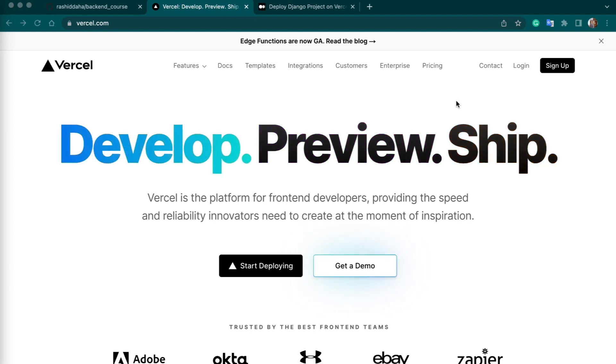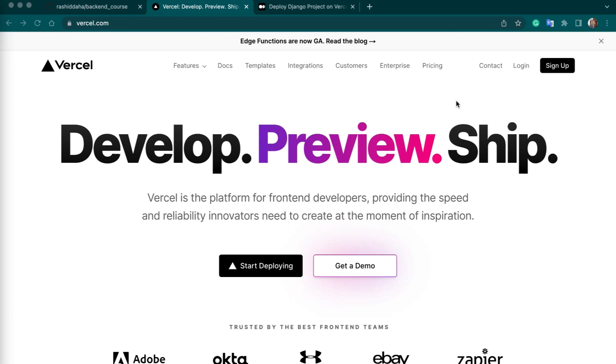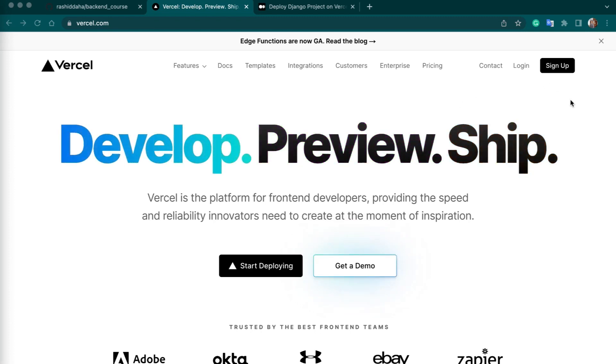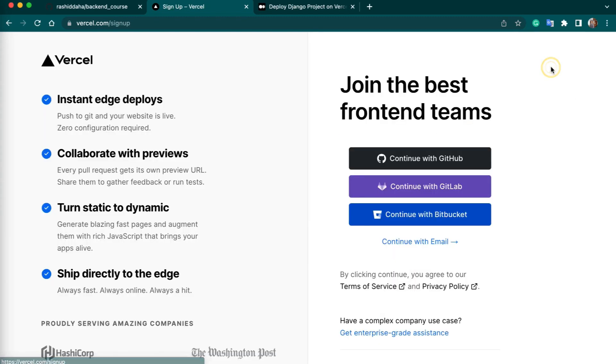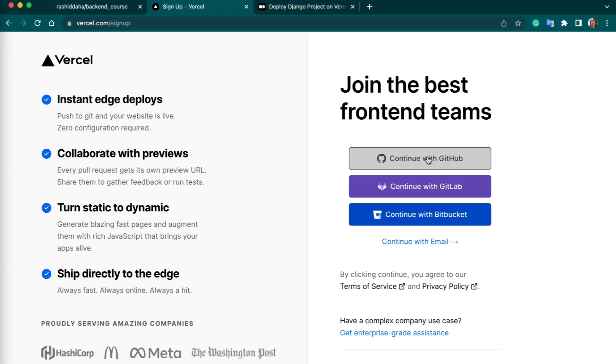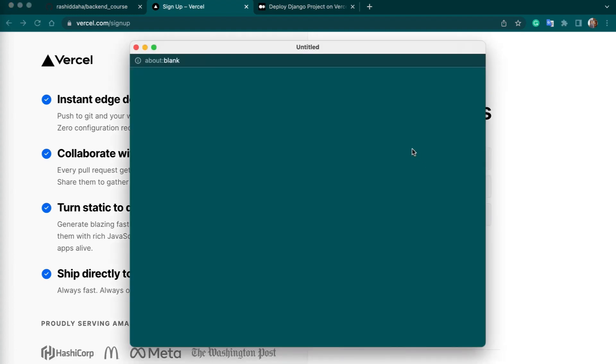We are going to deploy our Django REST Framework project on Vercel. First of all, you need to create an account if you don't have one already. You can sign up or log in if you already have an account. I will continue with my GitHub account.